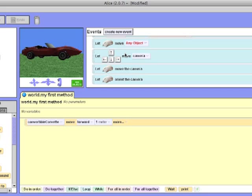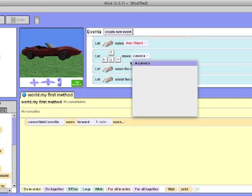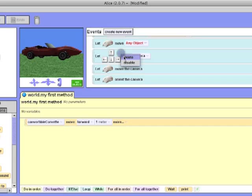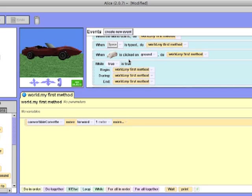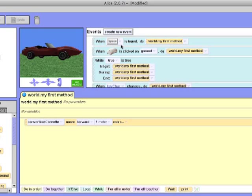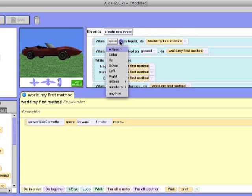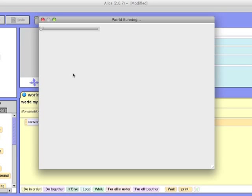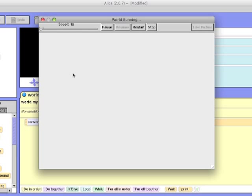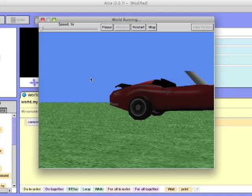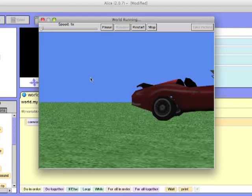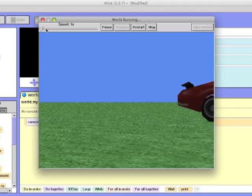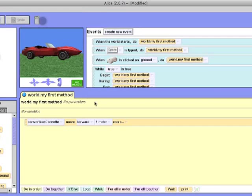Now we will have to delete the let arrow keys move camera because that will just contradict with what we will be programming. Once you have it deleted, scroll back to the when space button is pressed, do your world.myFirstMethod. So that is what we will be using to program it. Now when you click play and start pressing the space button, it will start moving. Now that we have that covered, let me go over some things.